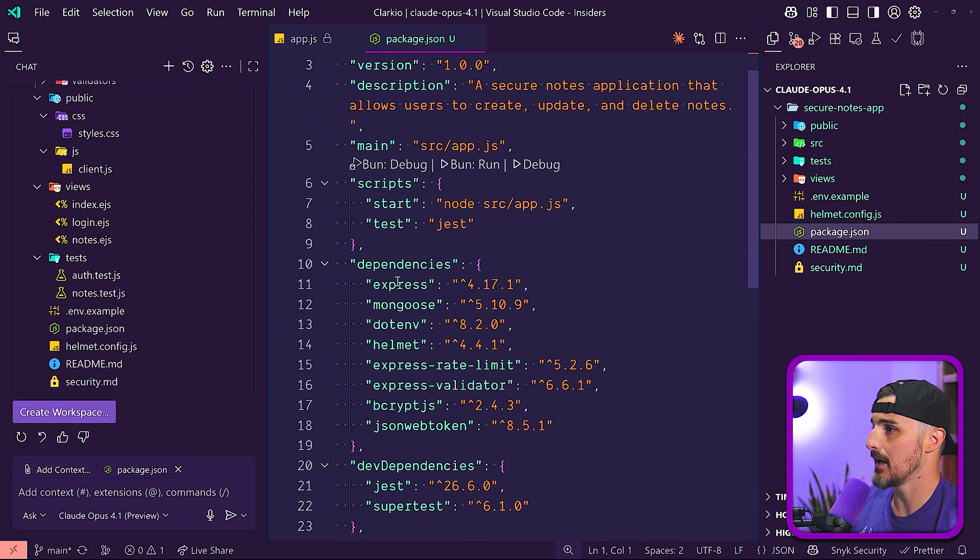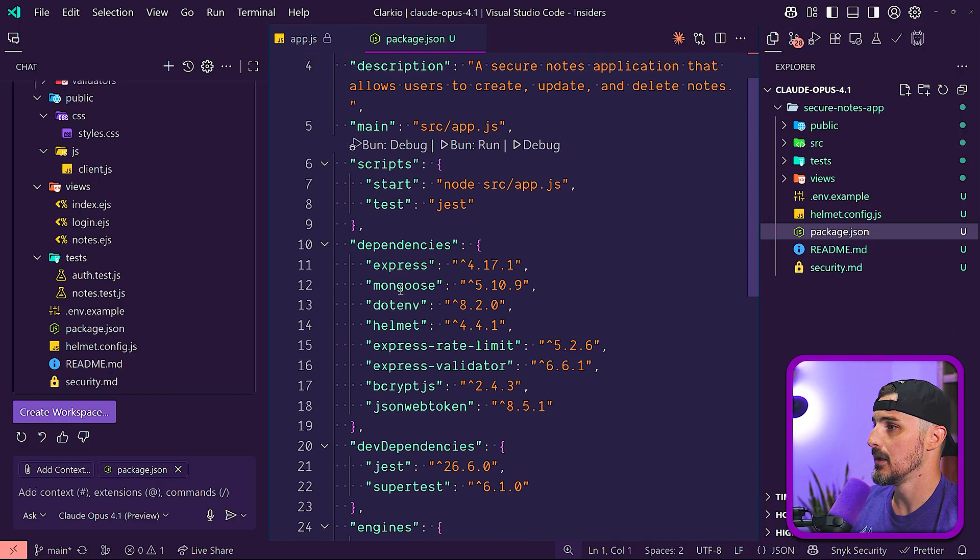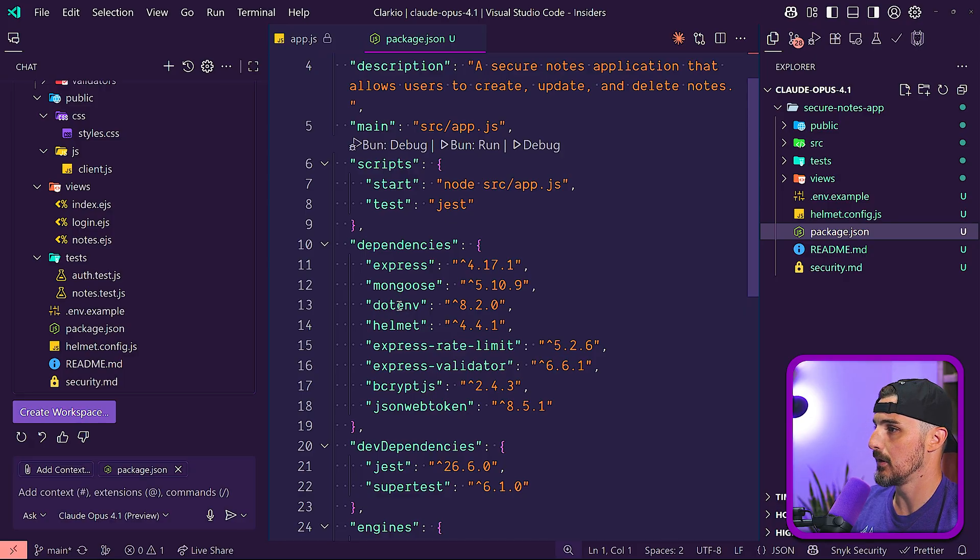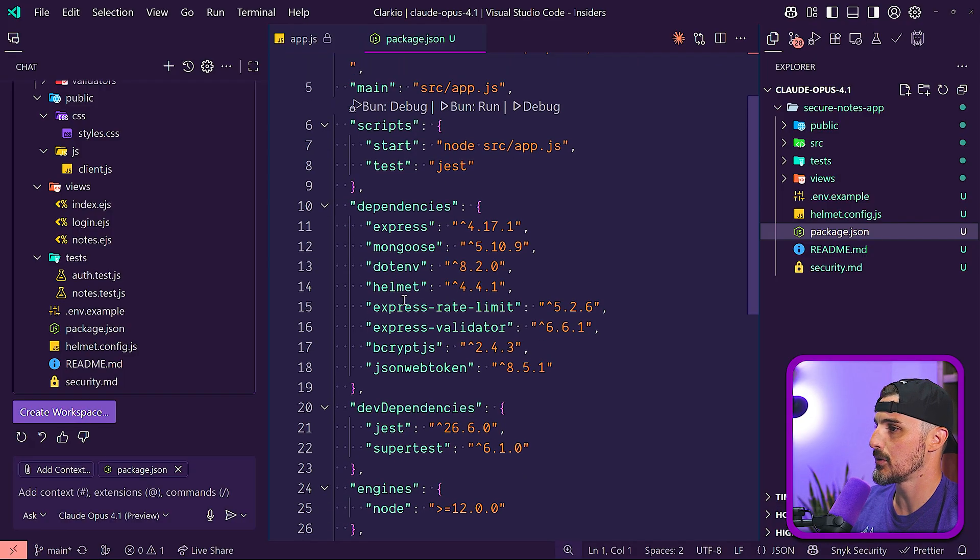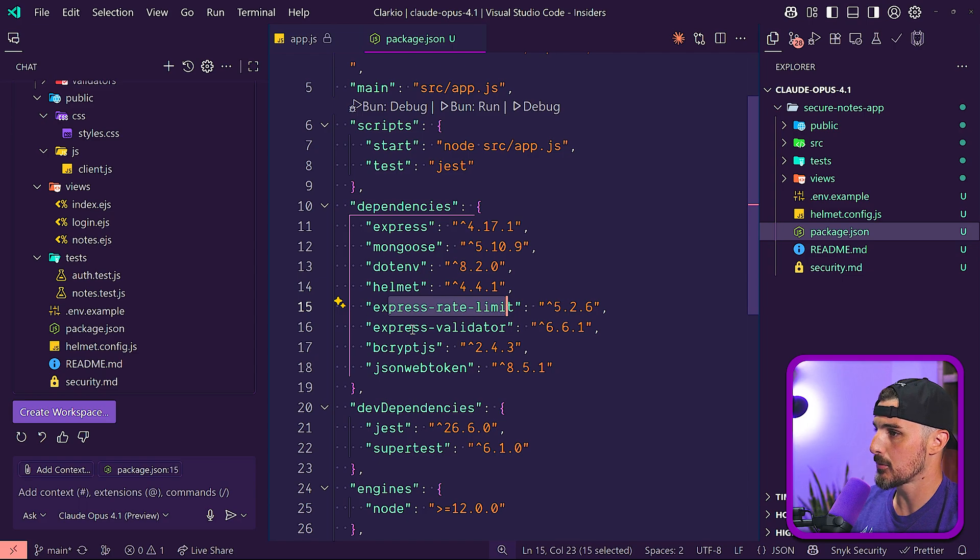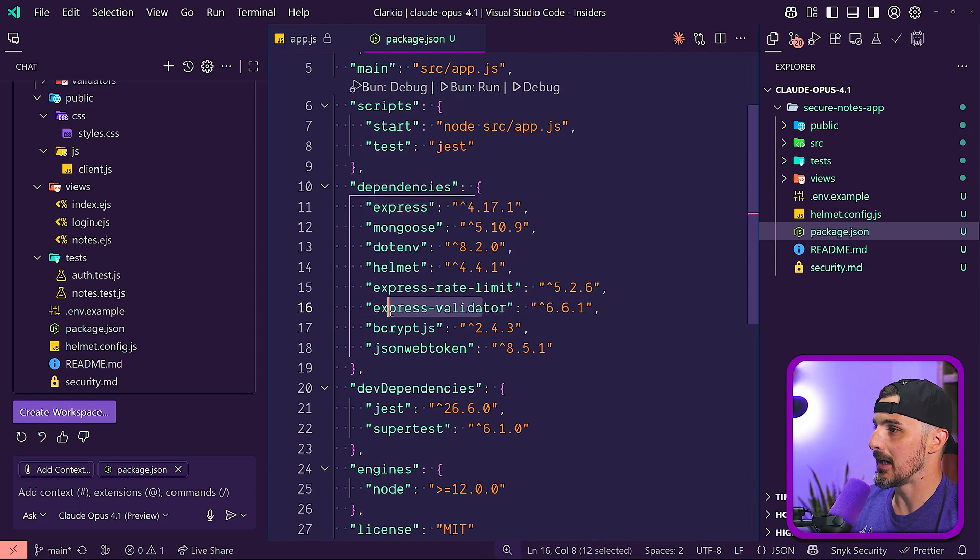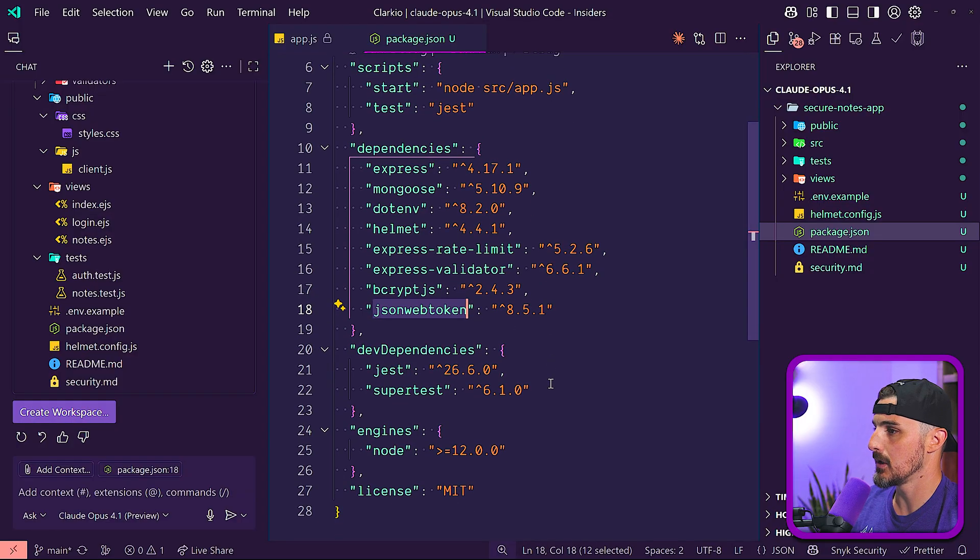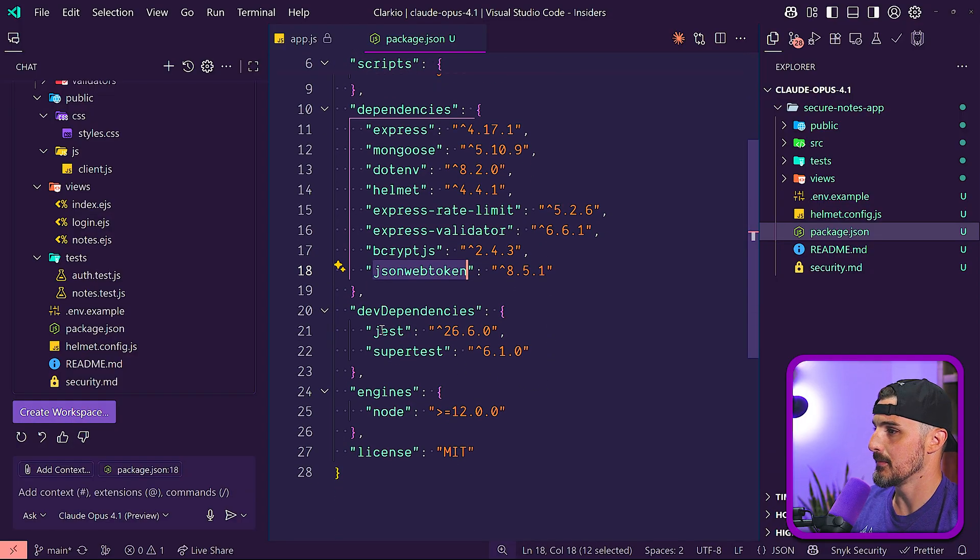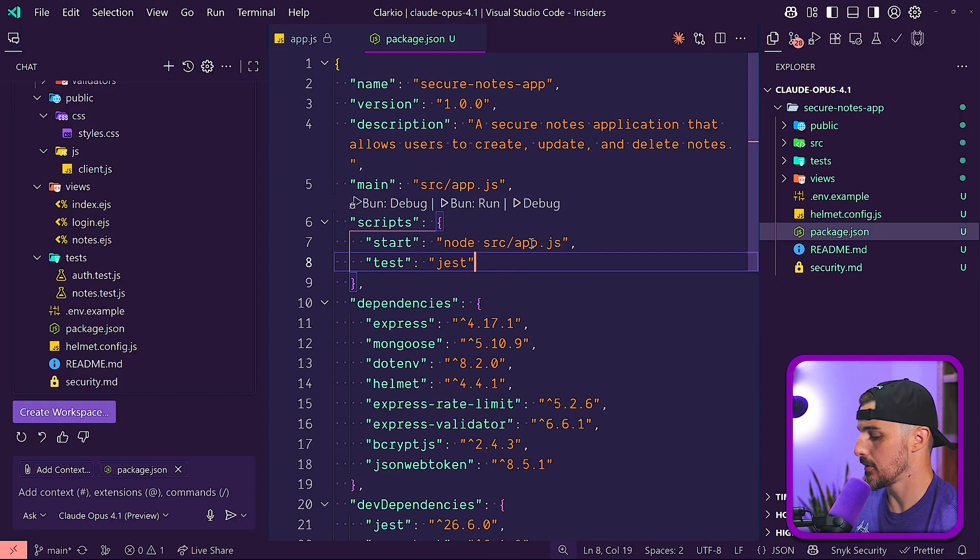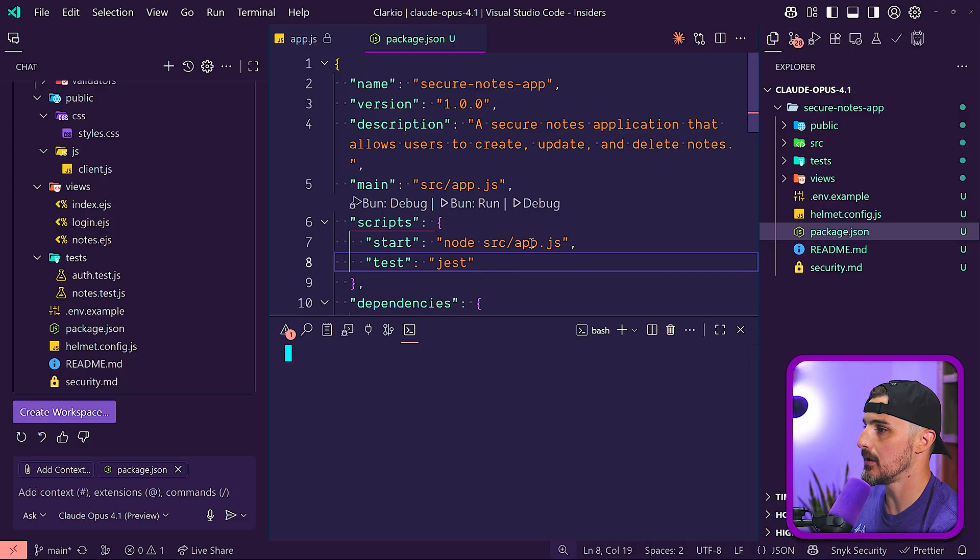We see we have express, mongoose for connecting to a MongoDB database, dotenv for loading environment variables, helmet for the security headers, rate limiting with express rate limit, validator to help validate user input, some encryption, JSON web token, and then some dev dependencies for testing, which is nice to see as well. So let's npm install.